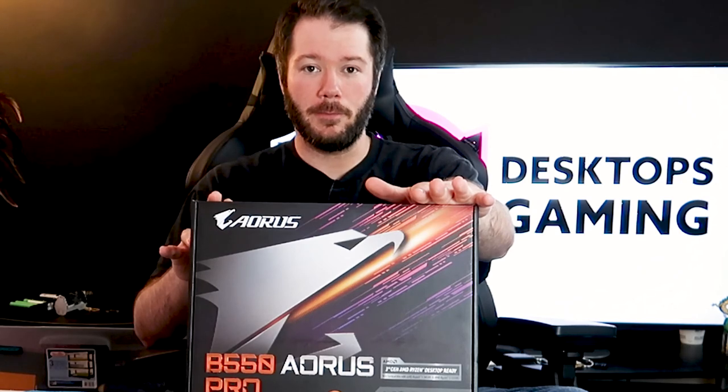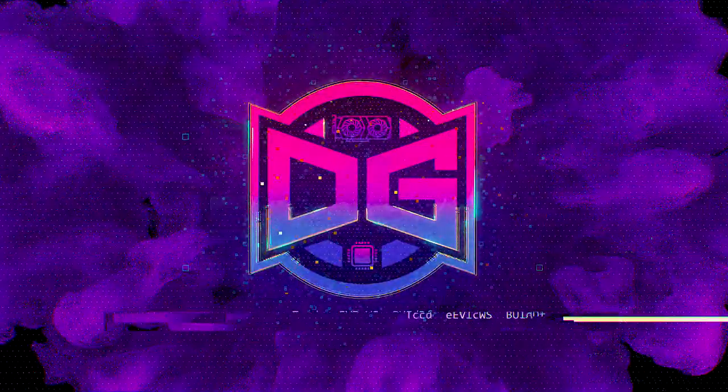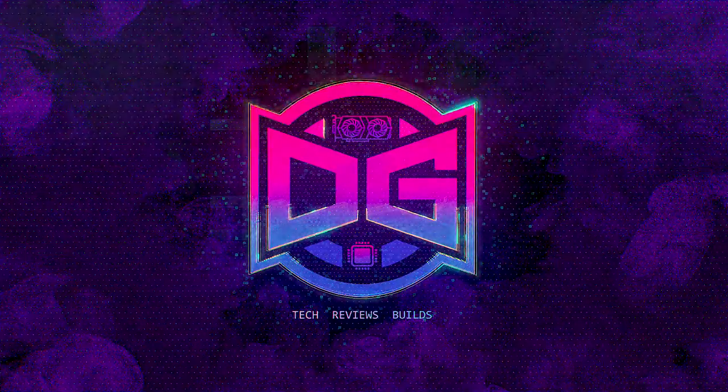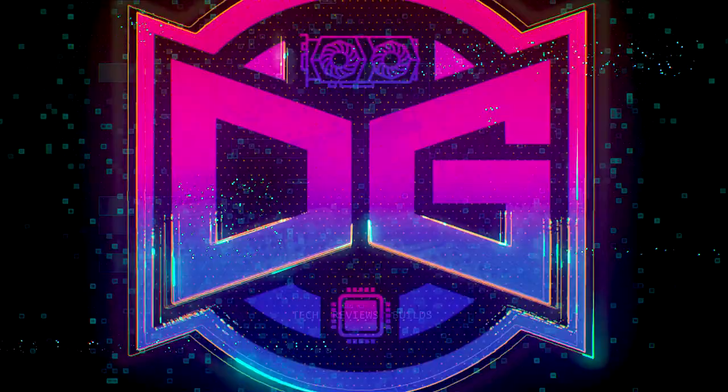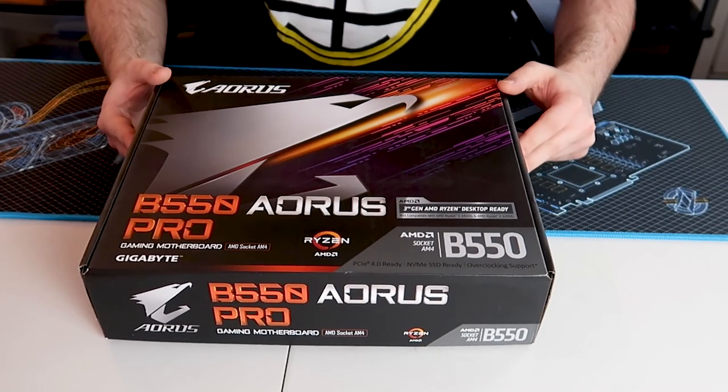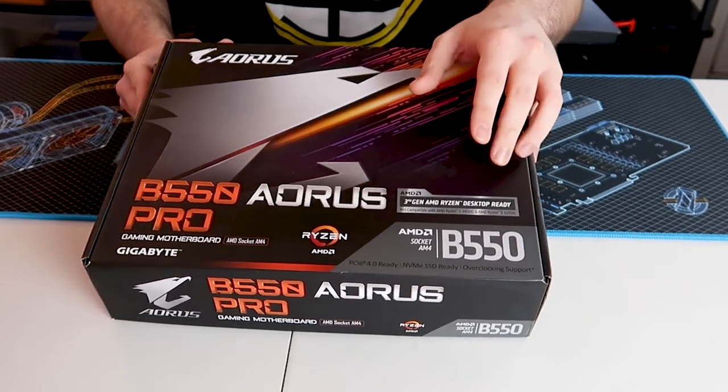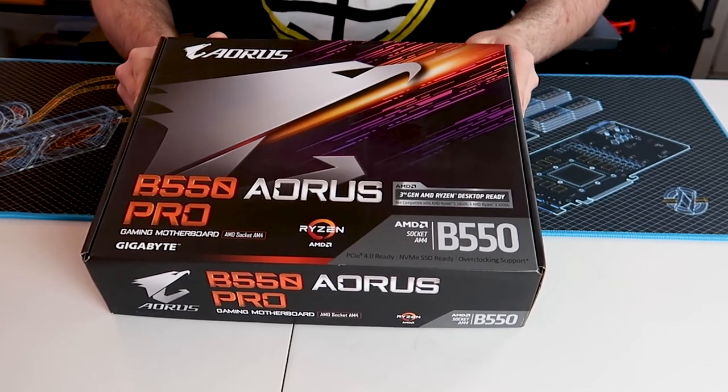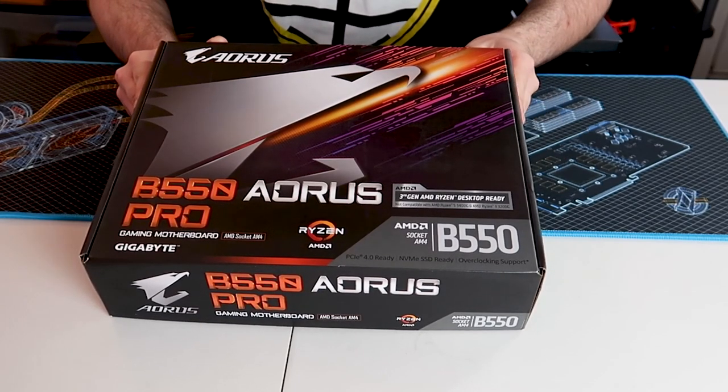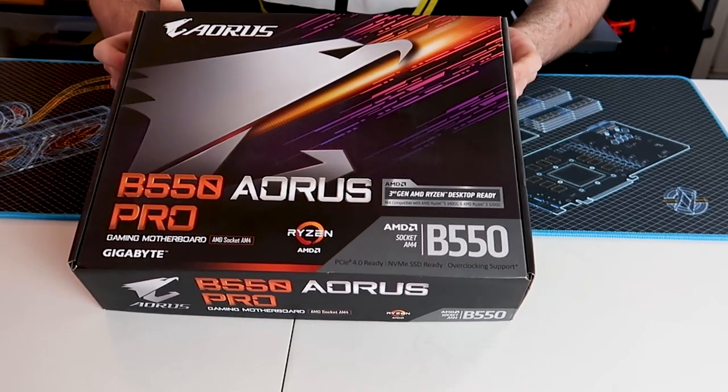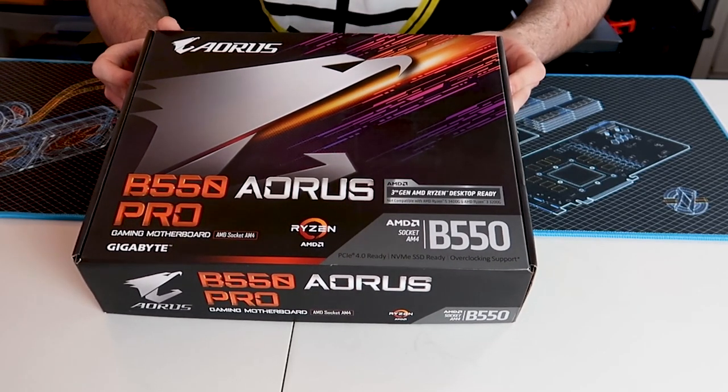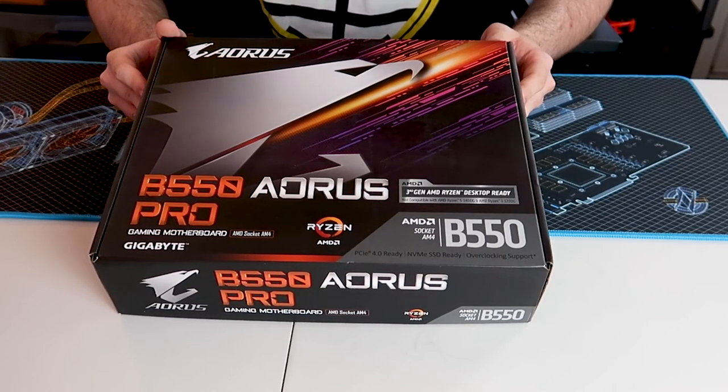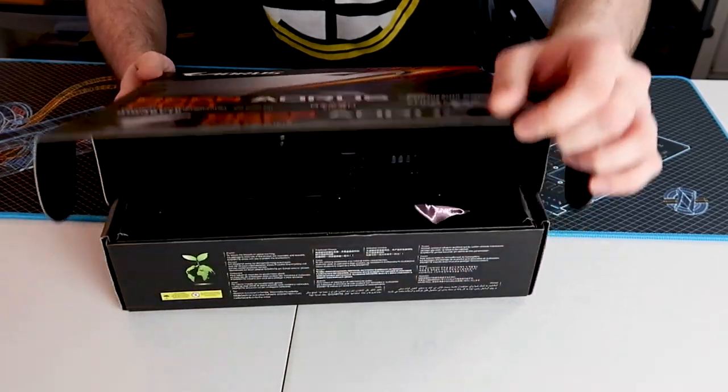Alright let's dive on into it. As you can see on the box here, this guy is already third gen AMD Ryzen desktop ready. This does exclude the APUs because those aren't technically Zen 2. This only works with current 3000 series and the upcoming 4000 series processors AMD is about to drop, so stay tuned for that, we'll be doing some reviews on those guys as well.